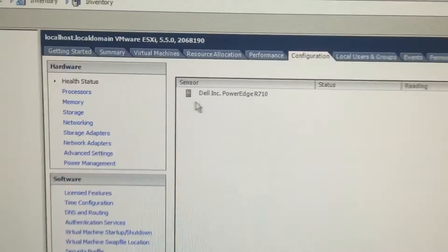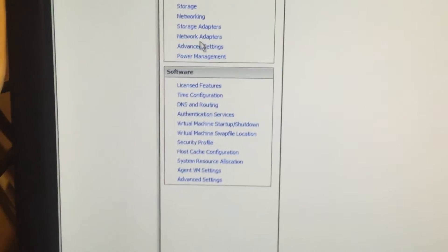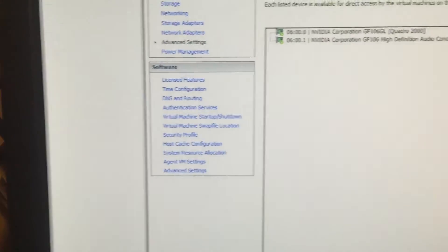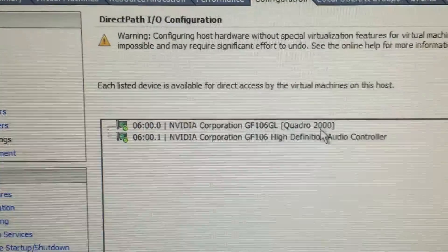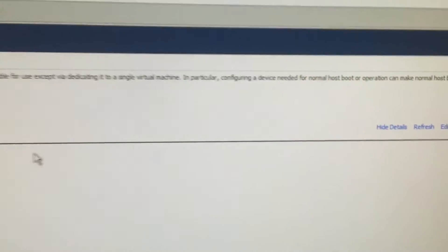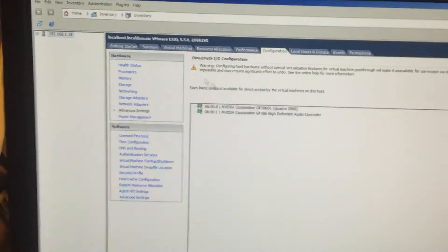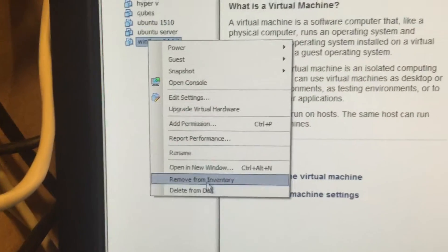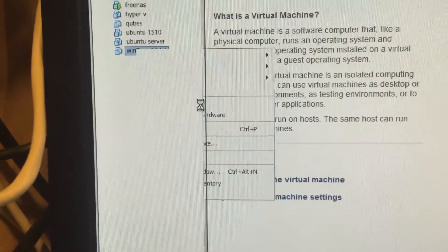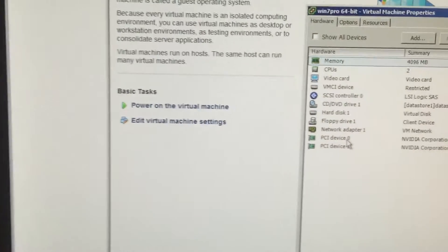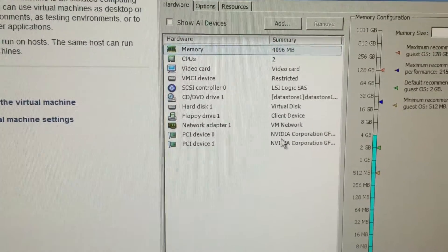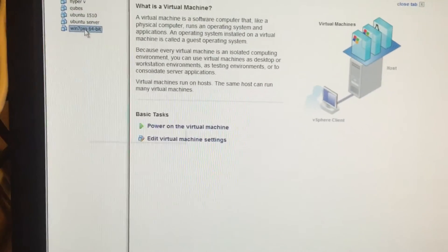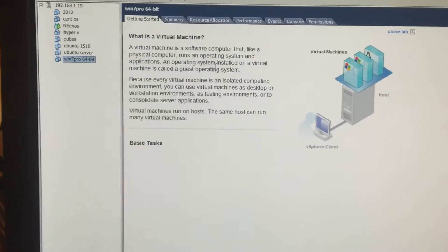In the configurations, we see R710. In the settings, we see this Quadro 2000, the PCIe pass-through. Now we fire up the VM. This is the PCIe device. Click OK and we power on.